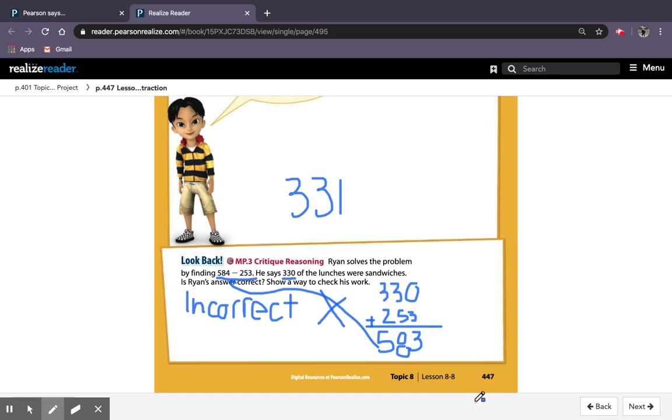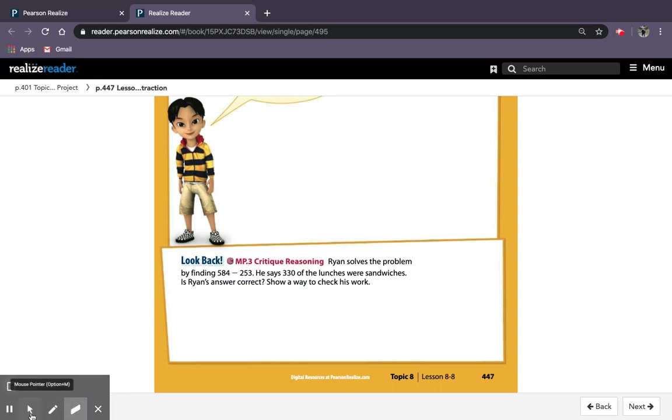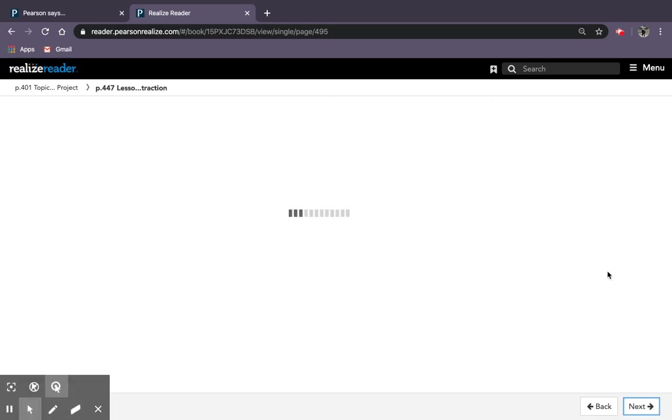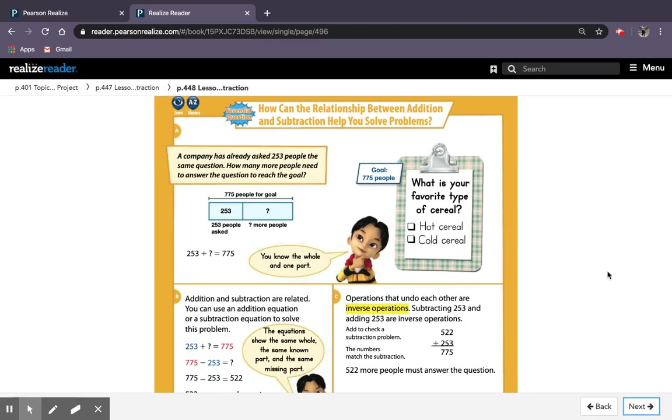The sum of these two numbers that I would have added should be 584, and using his answer it only came out to 583. Moving on to the next page. The essential question for this is how can the relationship between addition and subtraction help you solve problems? So how can we use the relationship of the two operations to solve more problems?